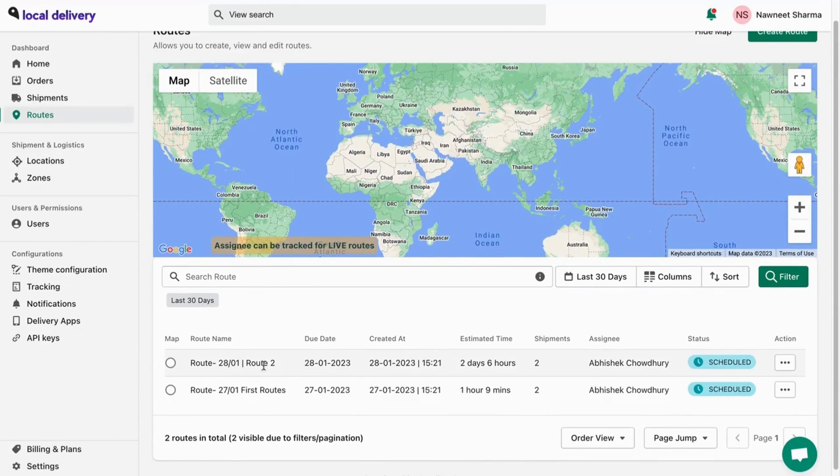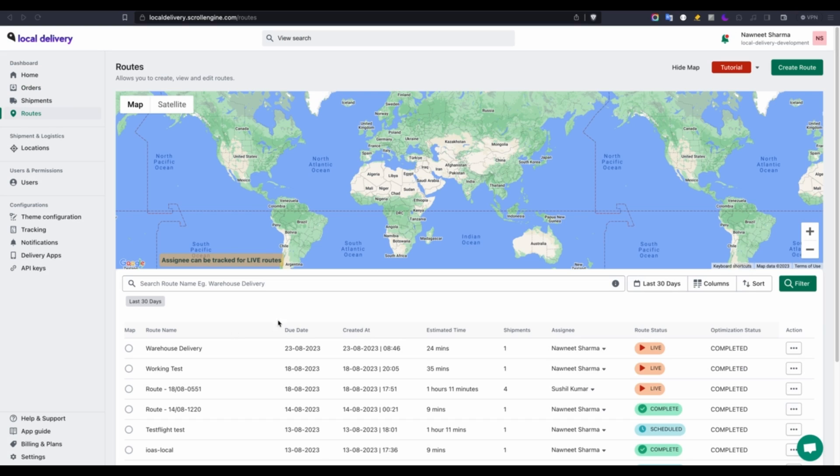Your new routes are ready. After the route has been allocated to the delivery agent, you have the ability to monitor their progress.